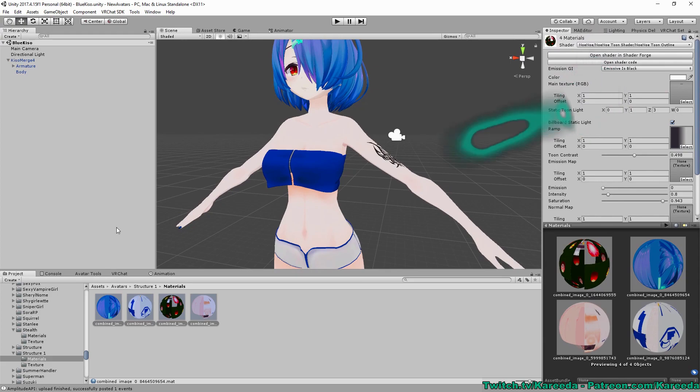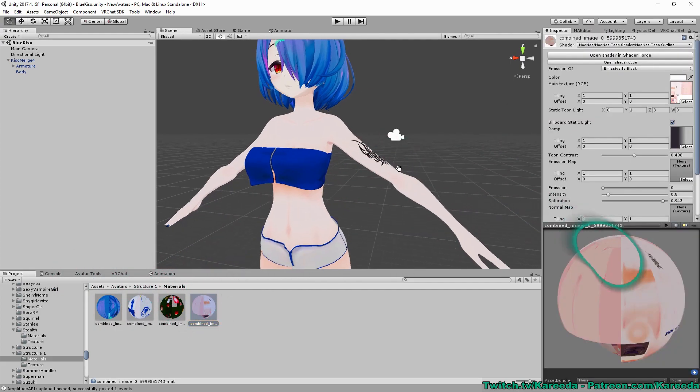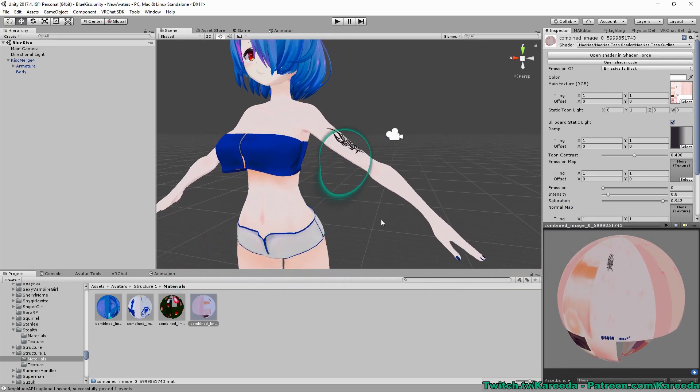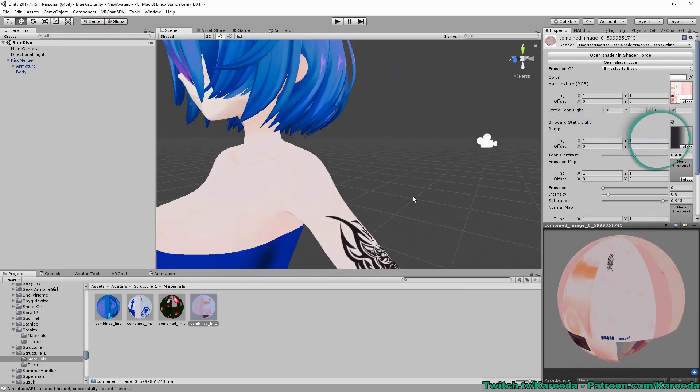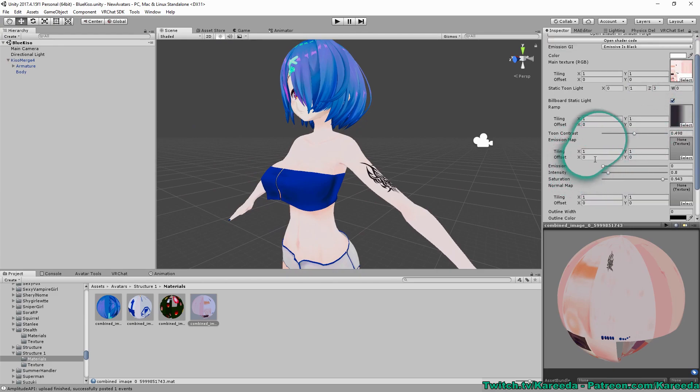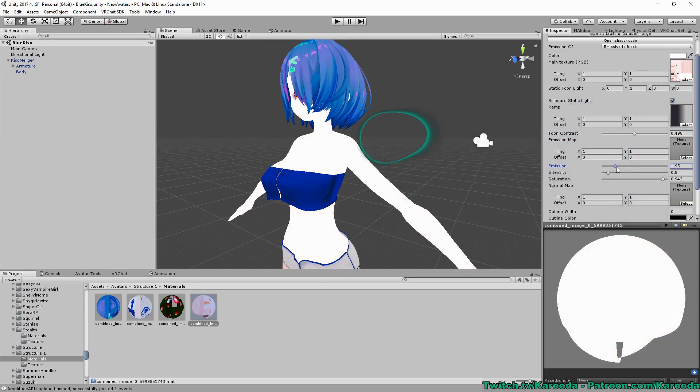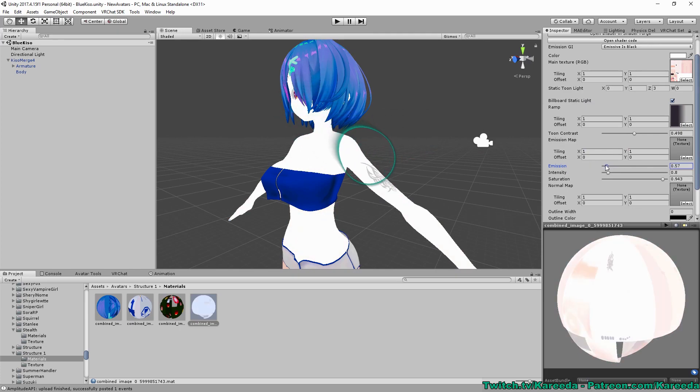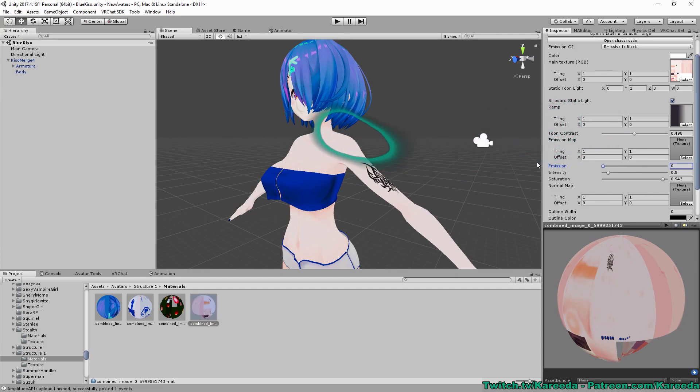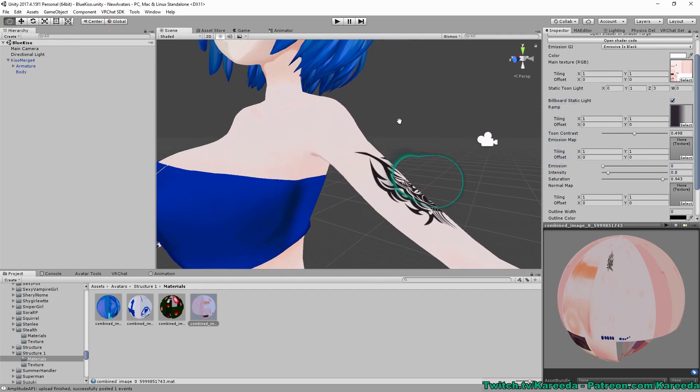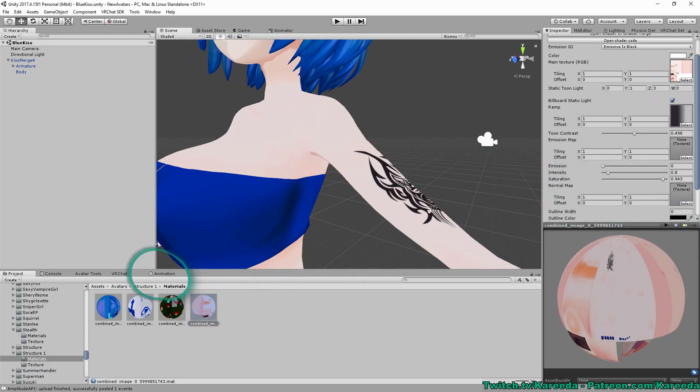But once you switch to that type of shader, you'll want to locate the skin. And in this case, I made a single material that's Atlas, all the skin together. And under there, there's going to be an emission option. So for Noe Noe, for example, it's a little bar and I can increase the brightness. However, you'll notice that it's increasing the brightness of the entire skin. So what we're going to want to do is make an emission map for just the tattoo. So I'm going to head over to Photoshop and open the texture.